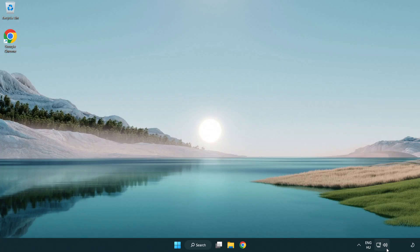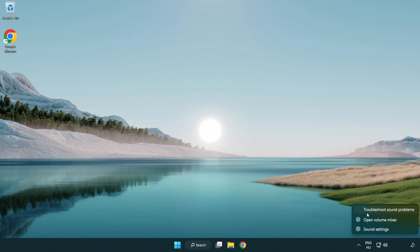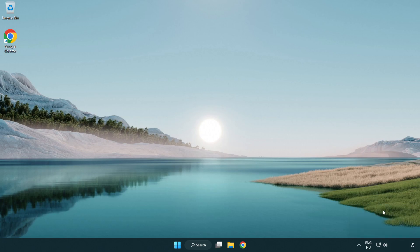If that didn't work, right-click Sound and click Troubleshoot Sound Problems. Complete the troubleshooter. Problem solved.